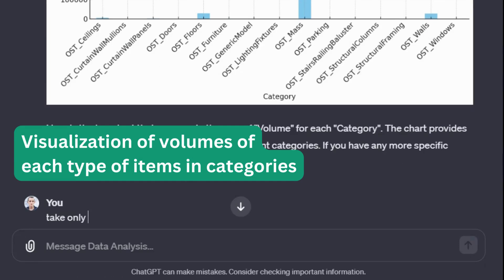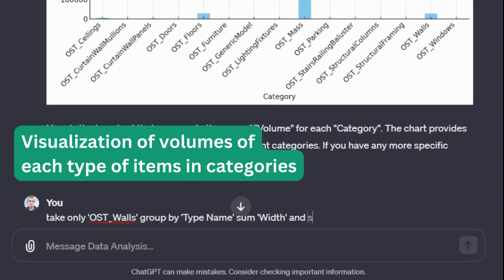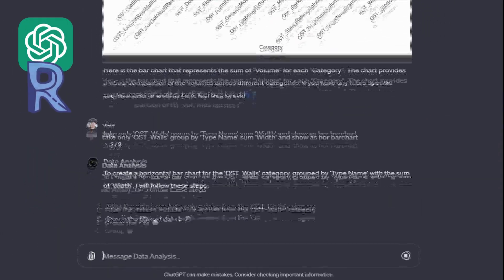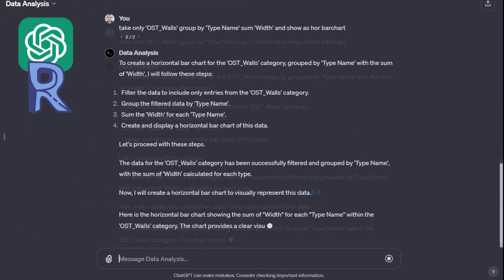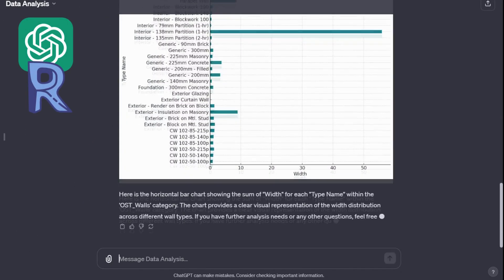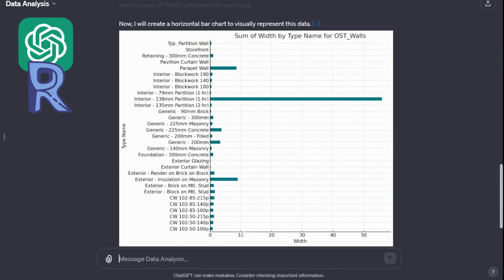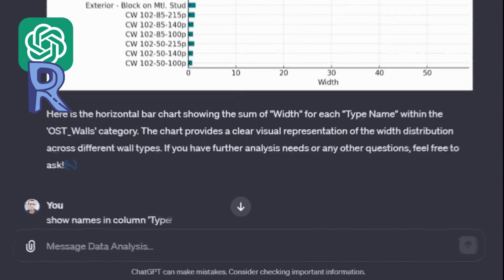For example, we will take only elements from the wall category and display all types of elements with the sum of width for each type. As an output, we get a table, a ready document, or as in this case, a picture with data visualization of the final table.